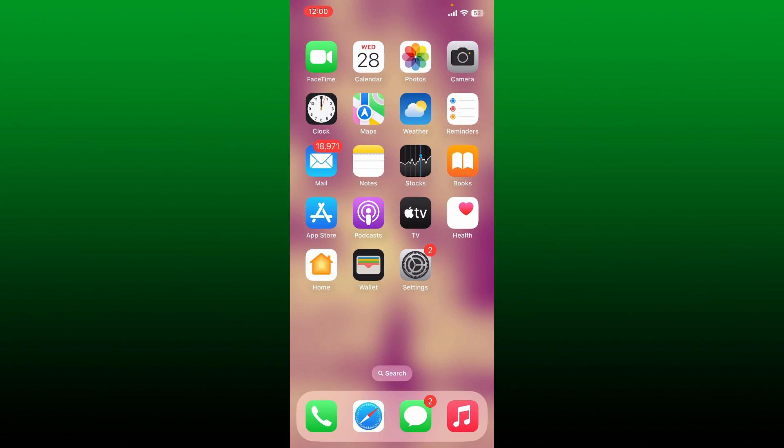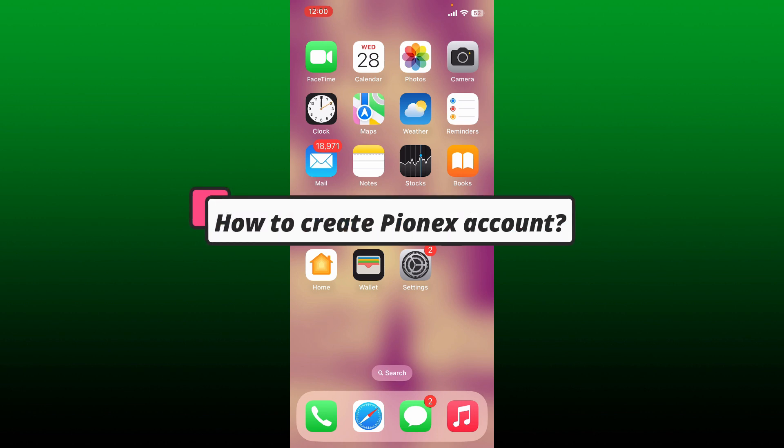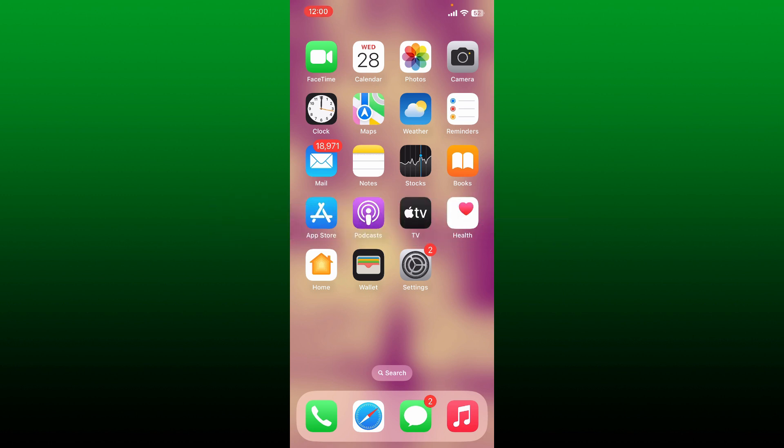Hello everyone, welcome back to How To Crypto. Today I'm going to be guiding you through a simple and easy process on how to create a Pionix account. If you want to get started with Pionix and create a new account, then first launch your Pionix application.